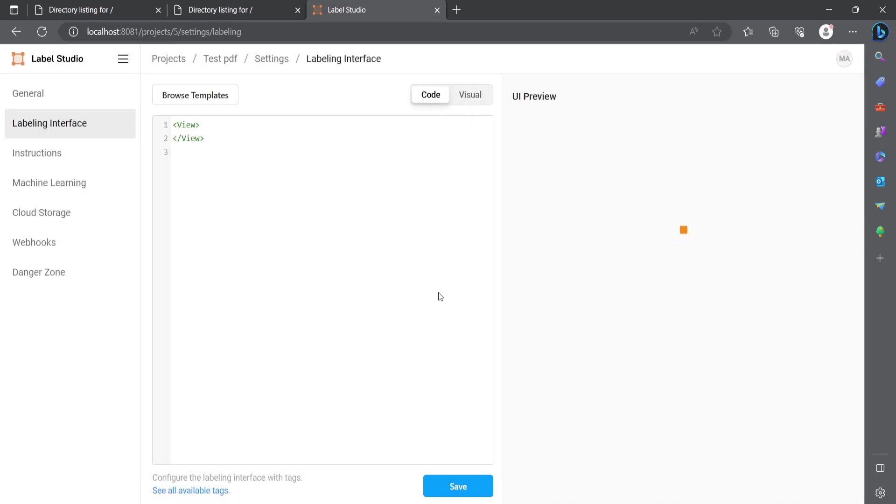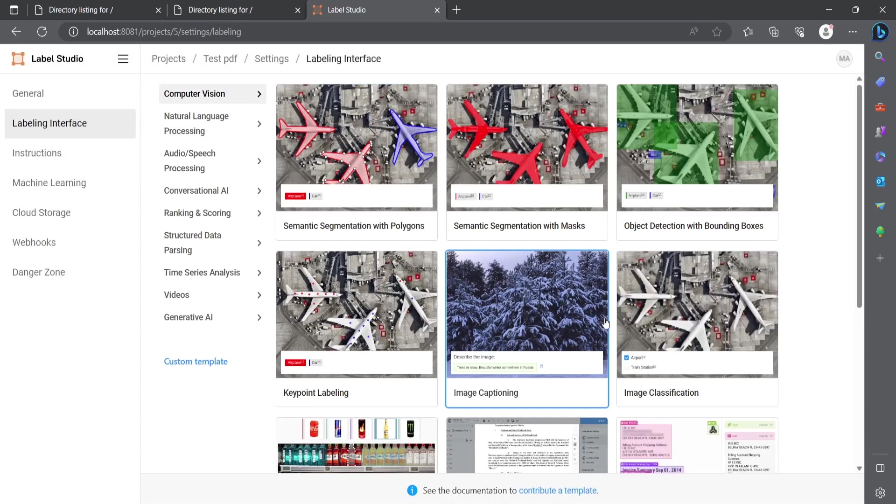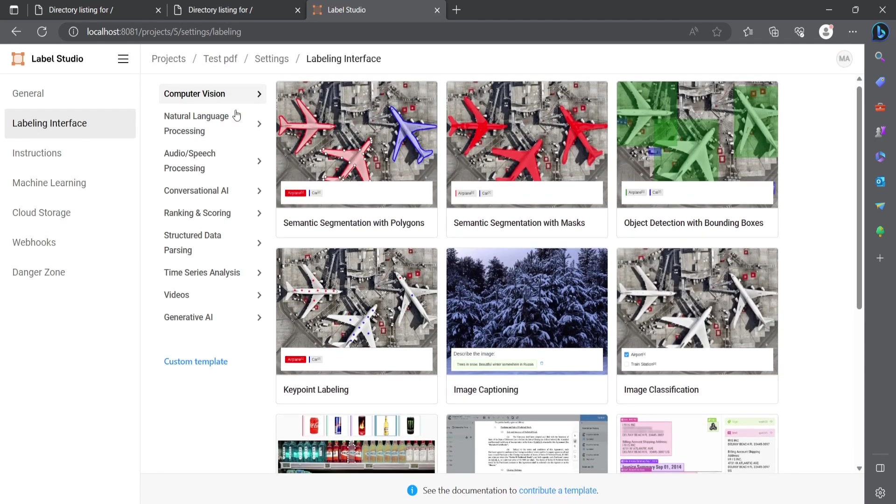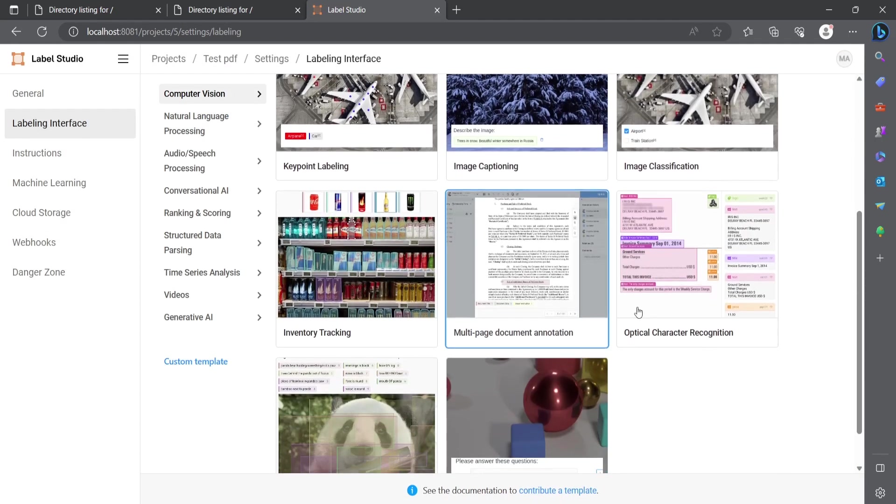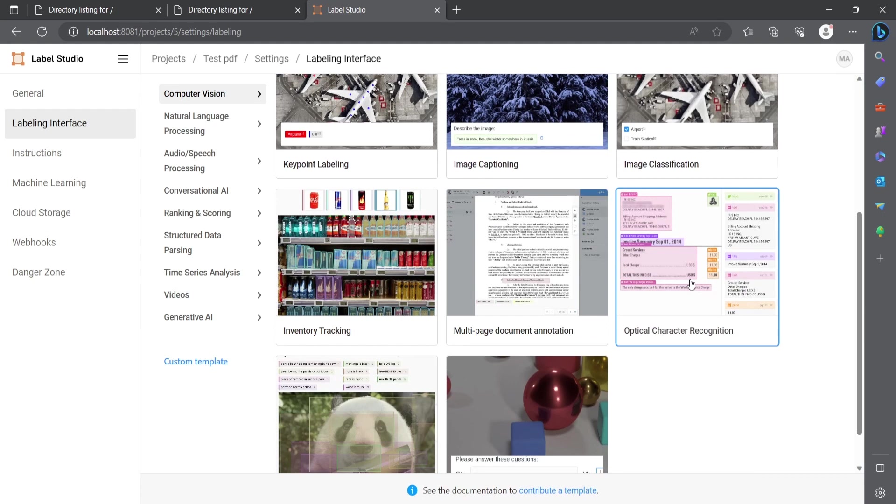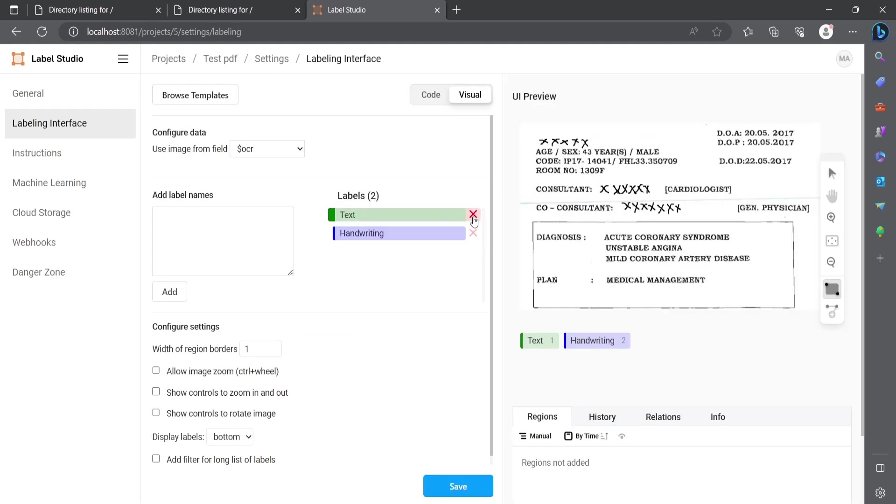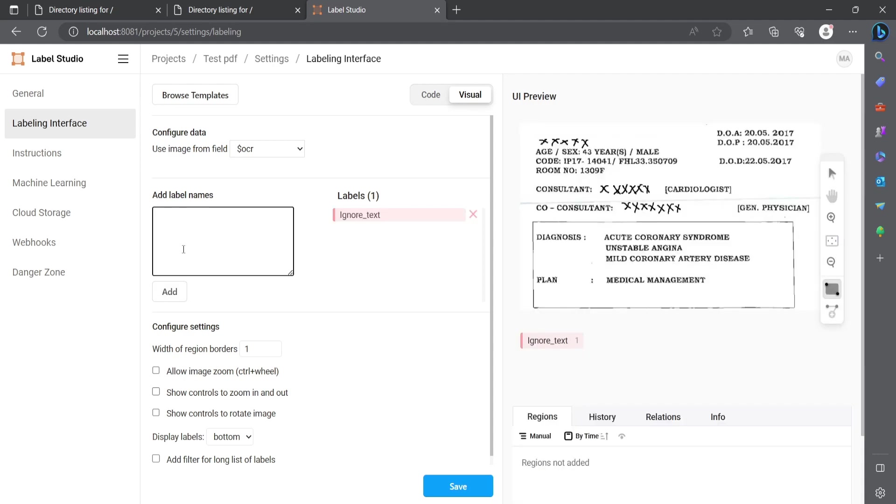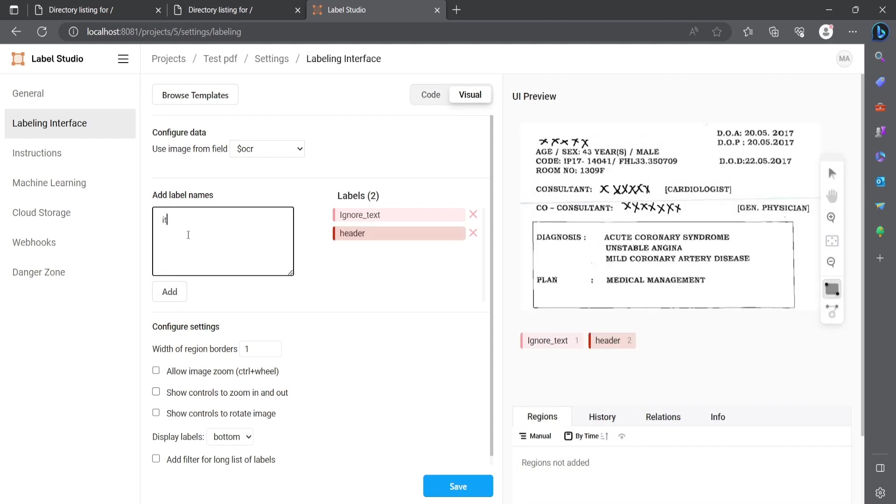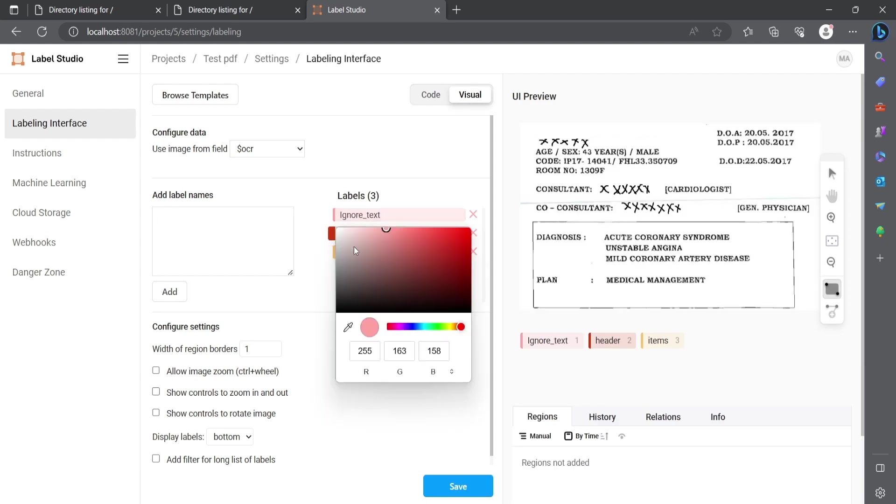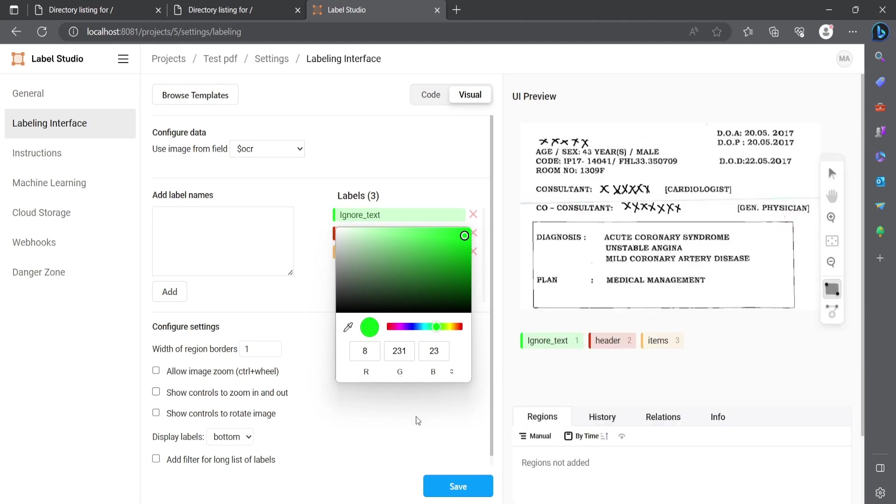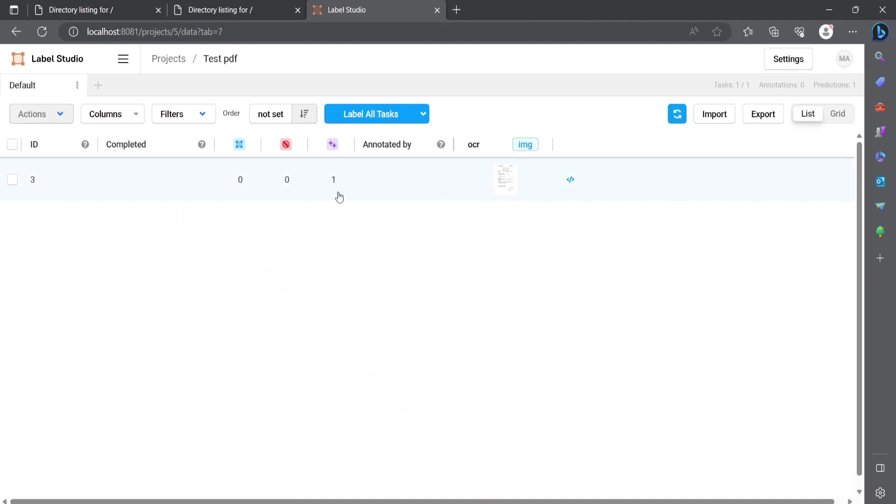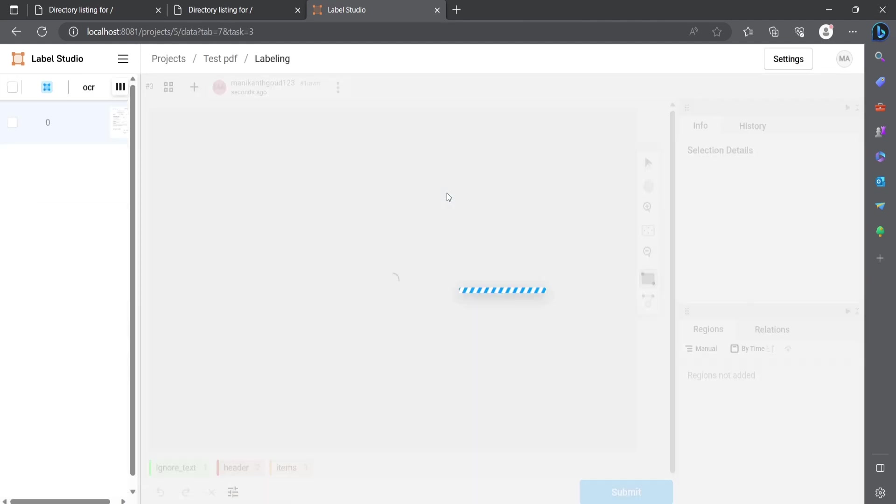Go to setup, browse template. On the computer vision, you can select on optical character recognition. Here, as per your convenience, you can mention your requirement. As per your wish, you can select the labels and you can even change the color of the labels as well. As per your wish, you can save it and click on the images.